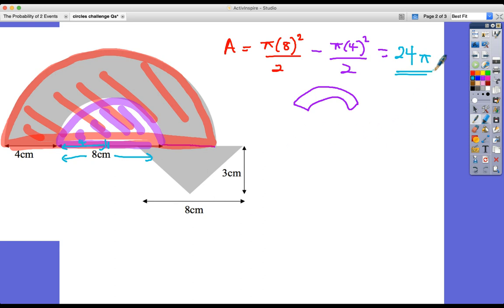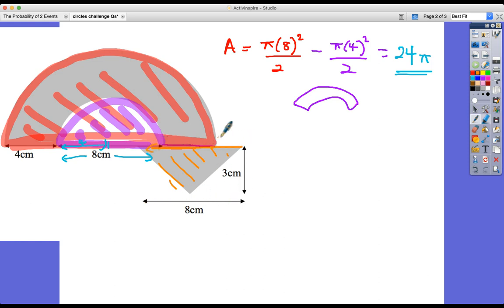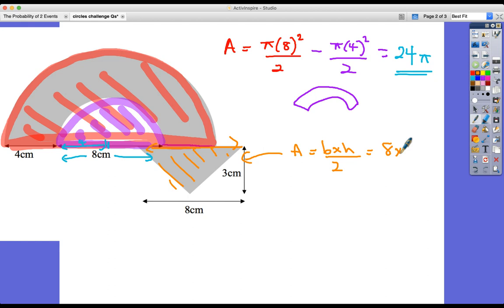For the triangle, it's base times height divided by 2. The base is the same as that length here, so the area is 8 times 3 divided by 2. That's 24 divided by 2, which equals 12 centimetres squared.